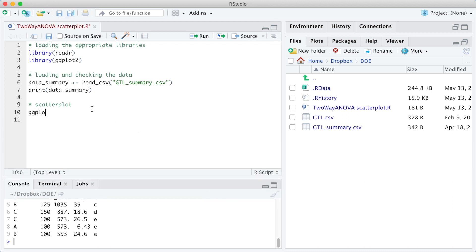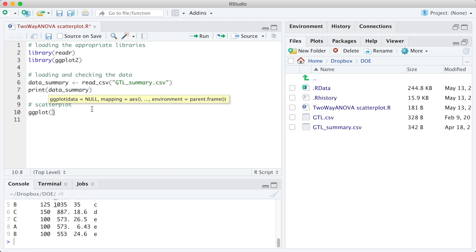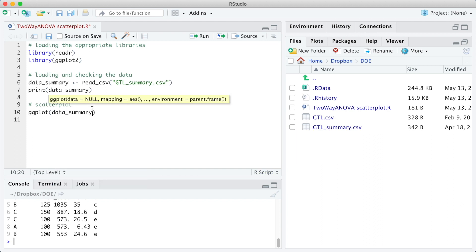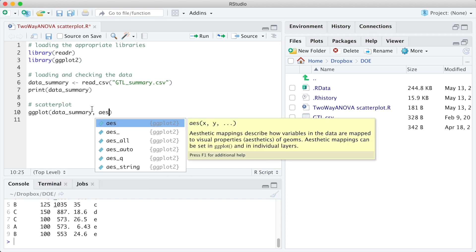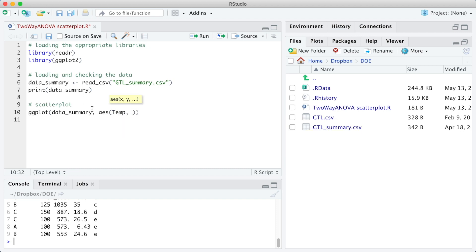We are going to use the function ggplot to build the scatter plots. The first argument is the data file, data summary, and the second argument is the aesthetics, where we define the x and y variables, temp and min.